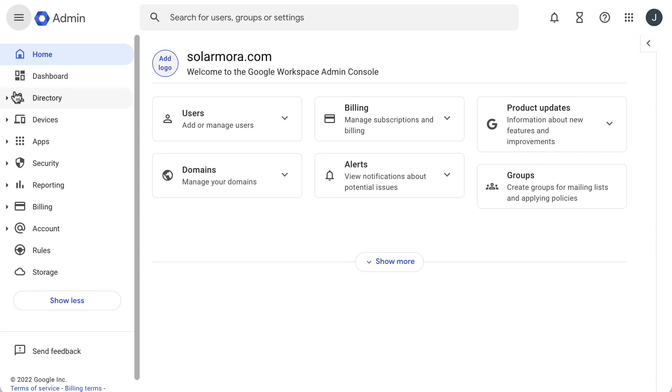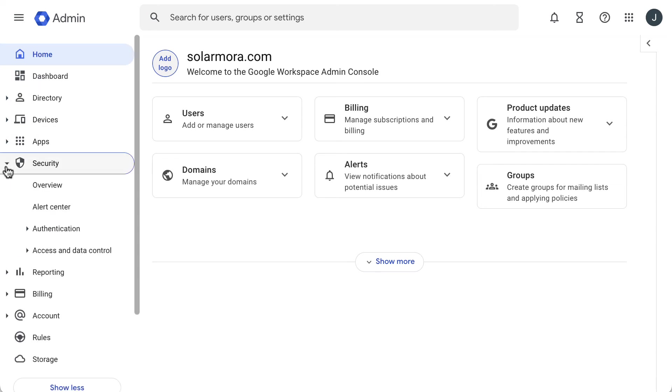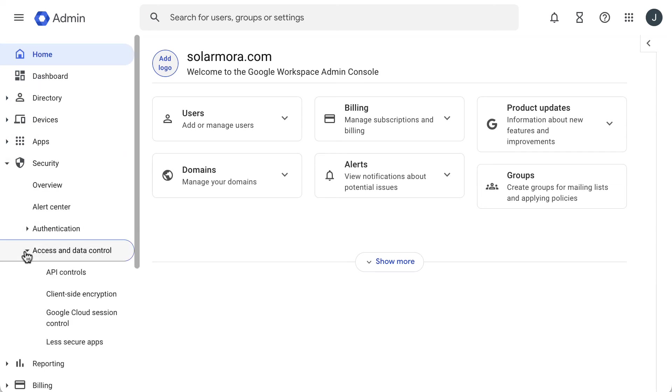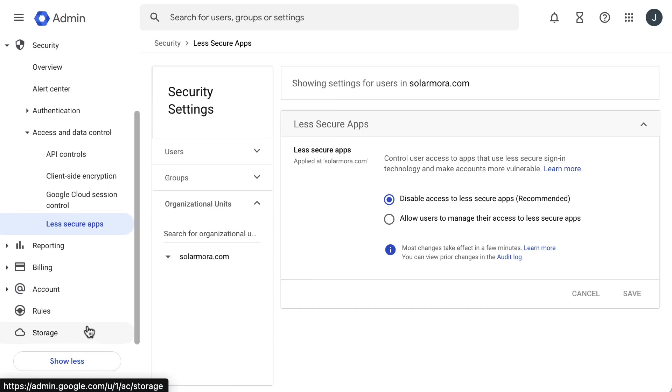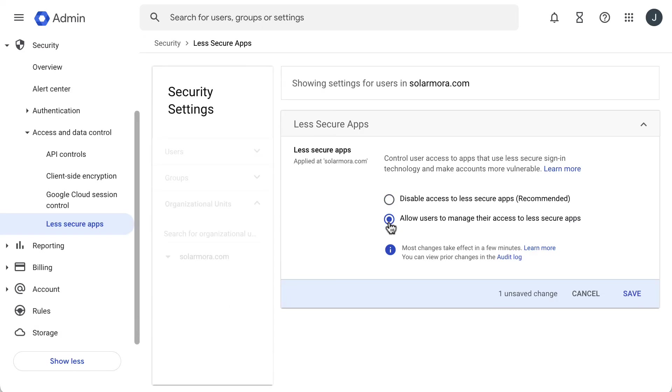Then go to security, then access and data control, and then less secure apps. Select allow users to manage their access to less secure apps, and then click save.